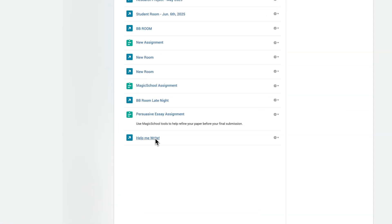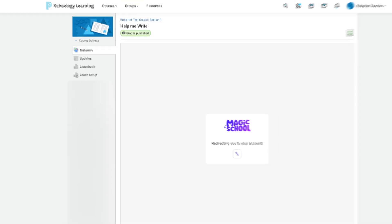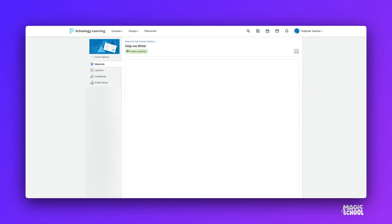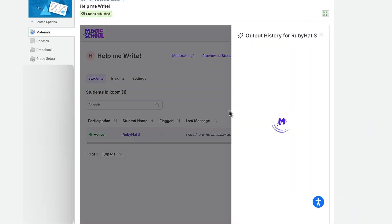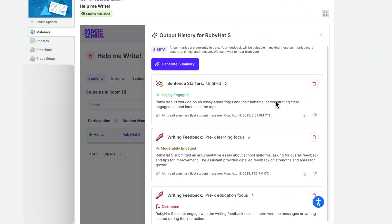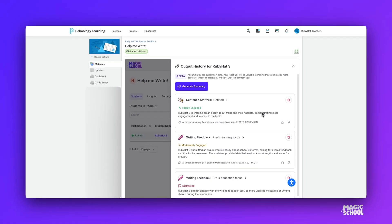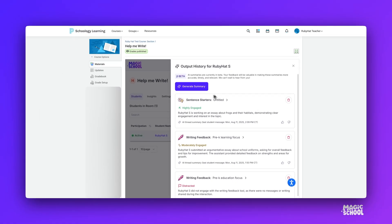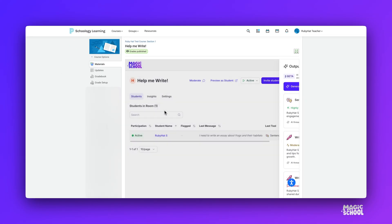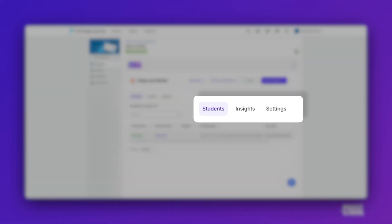Back in the teacher view, you can open your dashboard again to see all student interactions with the AI. By clicking on individual student names, teachers can gain powerful insights into their students' engagement and behaviors. Additionally, teachers can make adjustments to the student room tools and settings as needed.